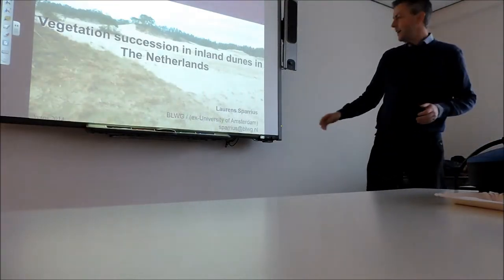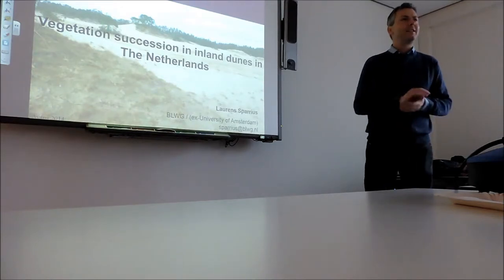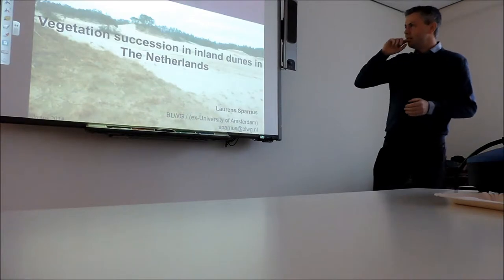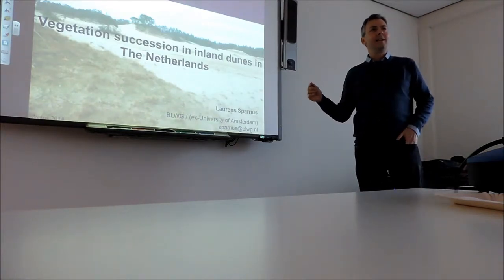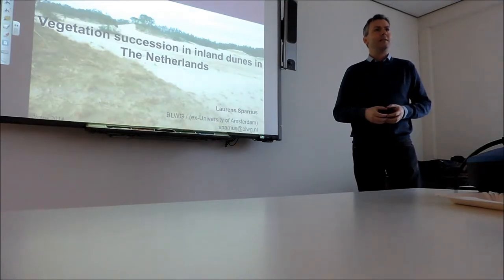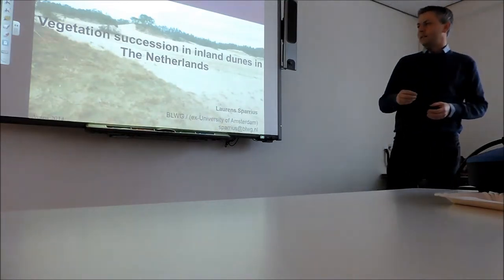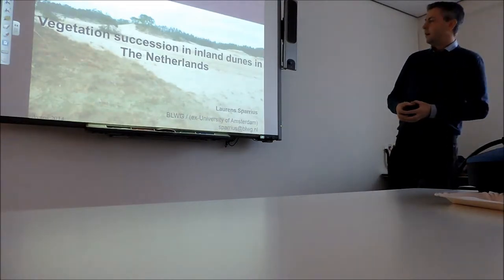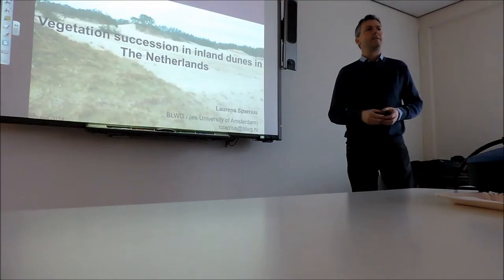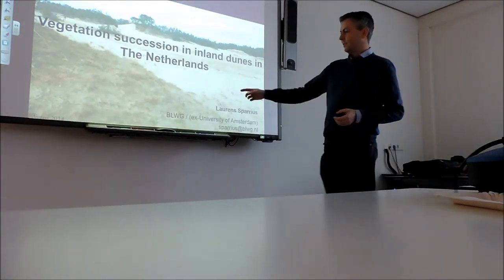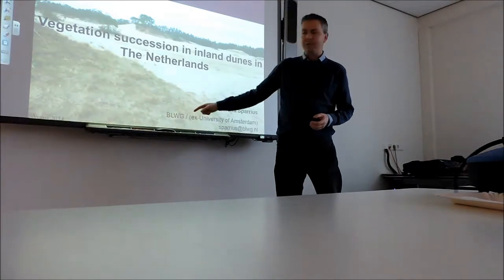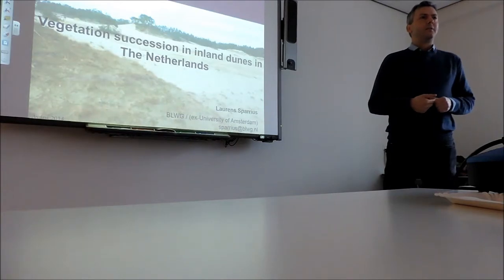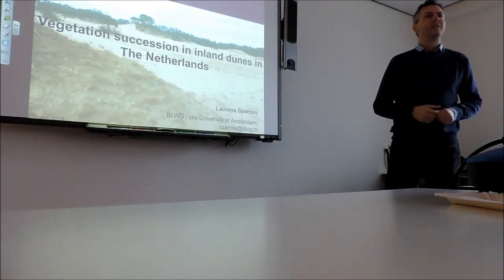You know already my name, but I can introduce myself in multiple ways. I will tell you something about inland dunes, about a desert-like habitat in the Netherlands. This is part of my PhD, which I did at the University of Amsterdam. Currently I'm working as a biologist at an organization, BLWG, and I work on the monitoring and protection of endangered plants, mosses, and lichens in the Netherlands.